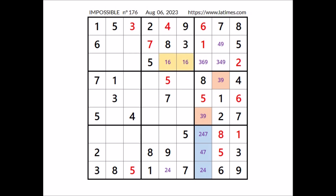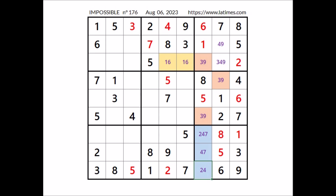We have a matching pair in these two places of this row. Six is in one of these two places, so 6 cannot be in this other place — 3 and 9 are the options. We have 4 here in this column; in this place has to be number 2. We have 2 here. In this place has to be number 4. We have 4 here. In this place number 7. In this sector in this place has to be number 2.